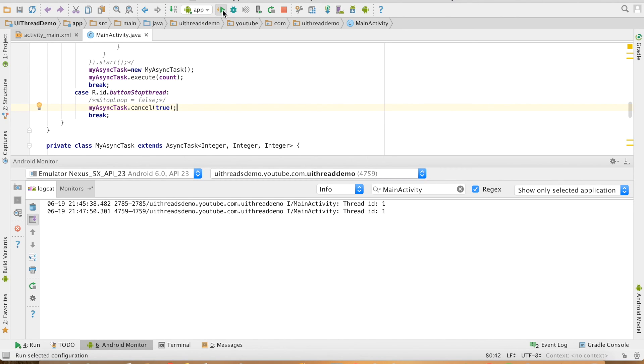You have to understand another fact though that once the AsyncTask has been stopped, you cannot restart the same AsyncTask. So that brings us to the end of this particular video.